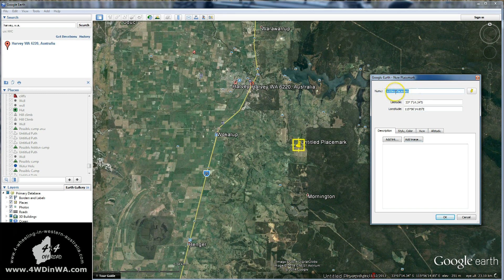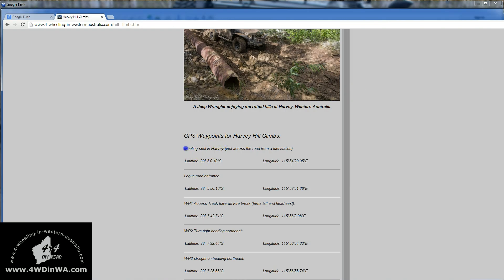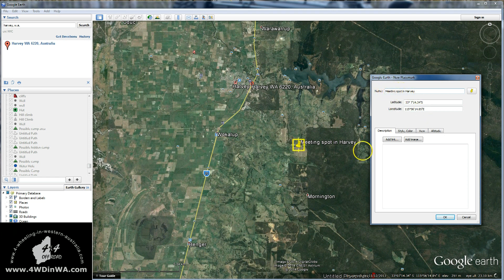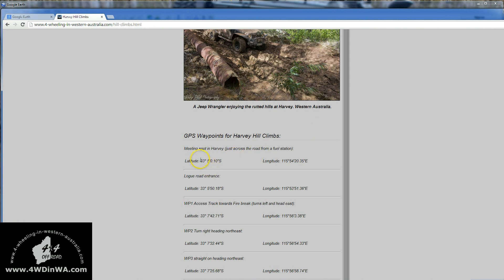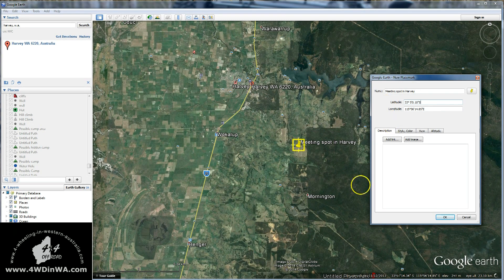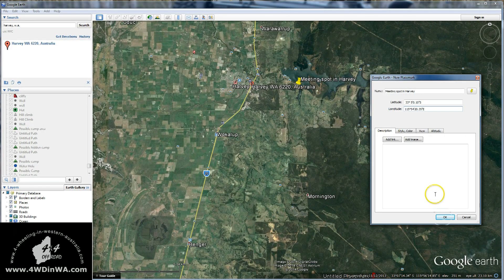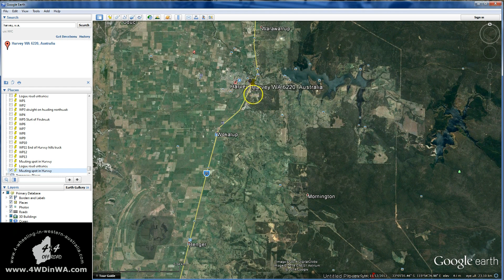We go back to the website and grab the name. This isn't super important, but we'll Ctrl+C to copy, back to Google Earth, highlight the name field, Ctrl+V to paste — 'Meeting Spot in Harvey'. If we don't put the name in, we'll end up with 14 waypoints all called untitled placemark, which is just too confusing. Now we grab the super important stuff: latitude — copy, go back to Google Earth, paste. Then longitude — copy, back to Google Earth, paste. When I click OK, that mark will move to its appropriate place. There we go — it moved from here to there.